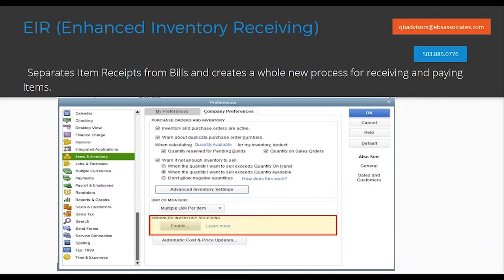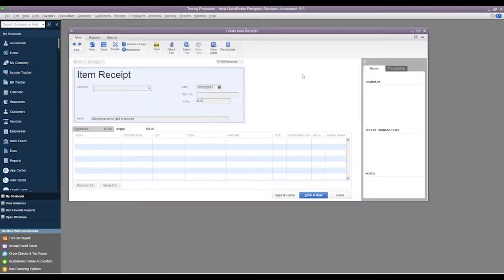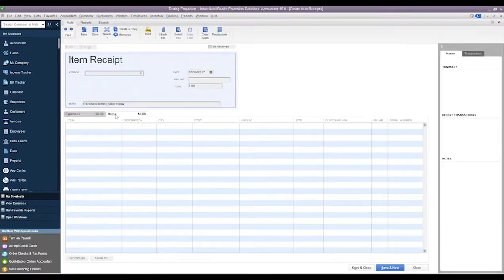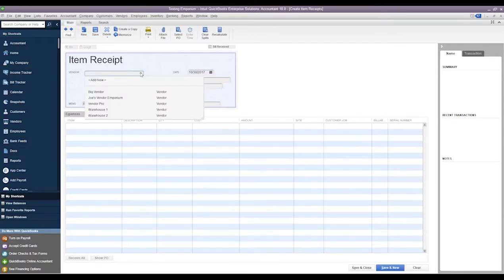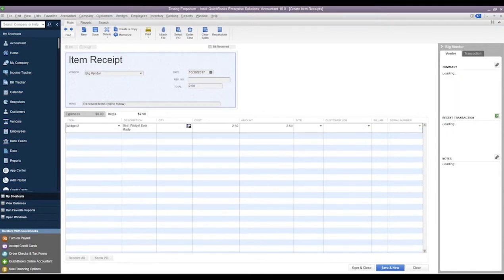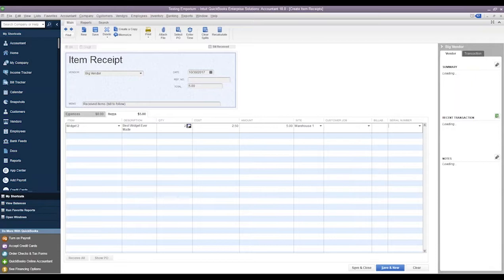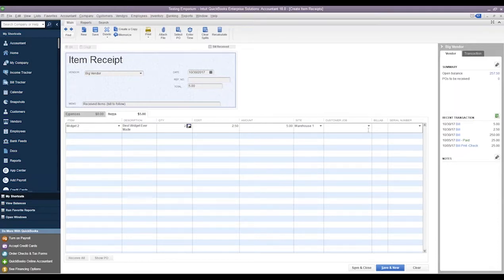What this feature does: typically within QuickBooks, let's pull this up. We'll go to vendors and say we're receiving items. We'll create an item receipt. Typically within QuickBooks whenever we create an item receipt, if we haven't been billed for it, our net terms haven't kicked in. Once we are then billed for those items, we simply click the box up here that says bill received, and it takes that item receipt and flips it into a bill.